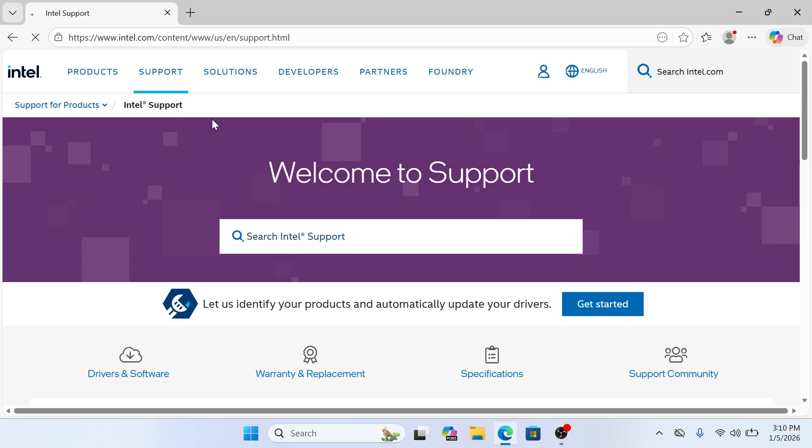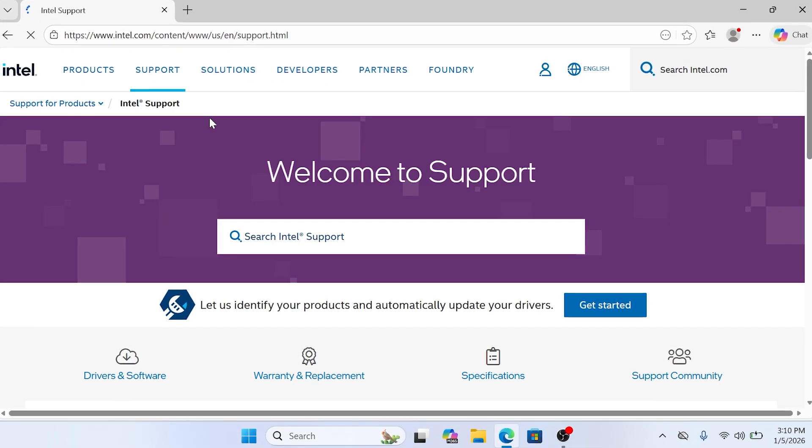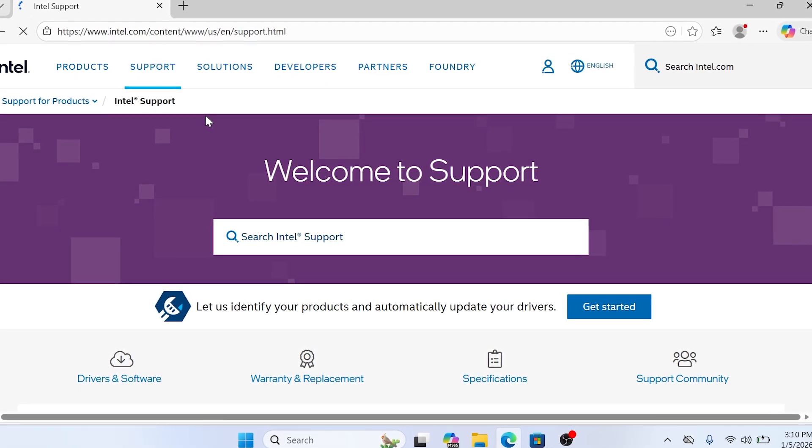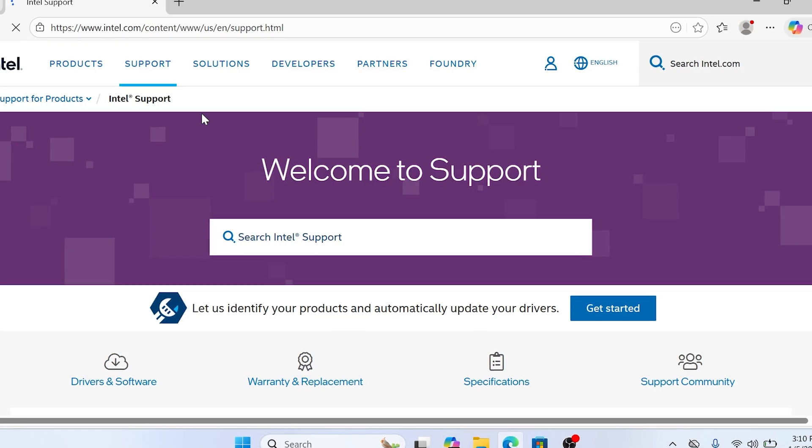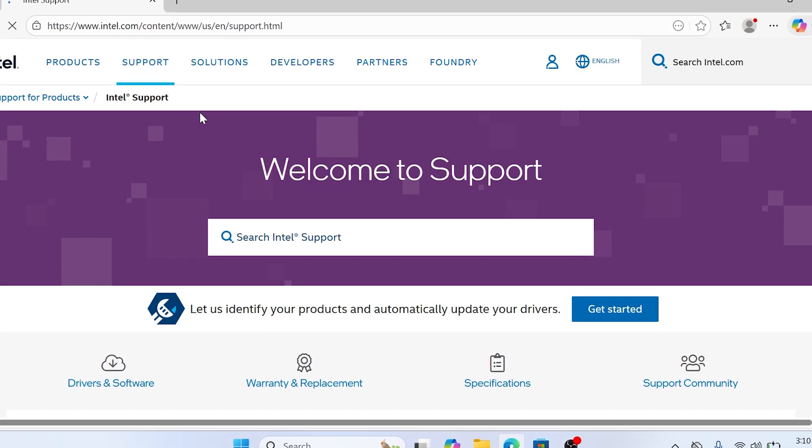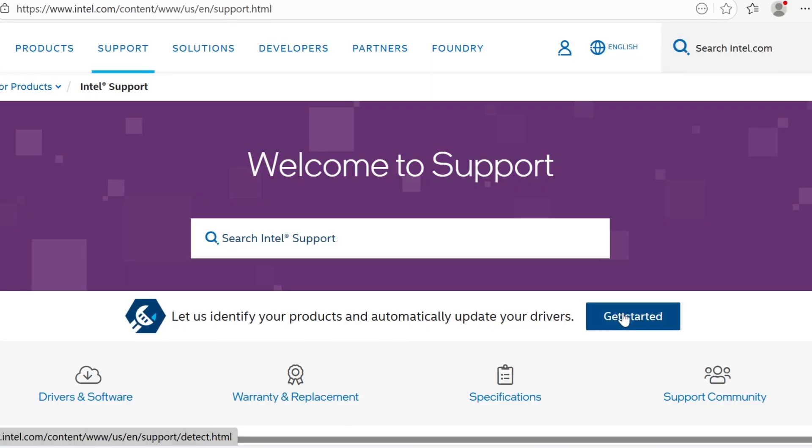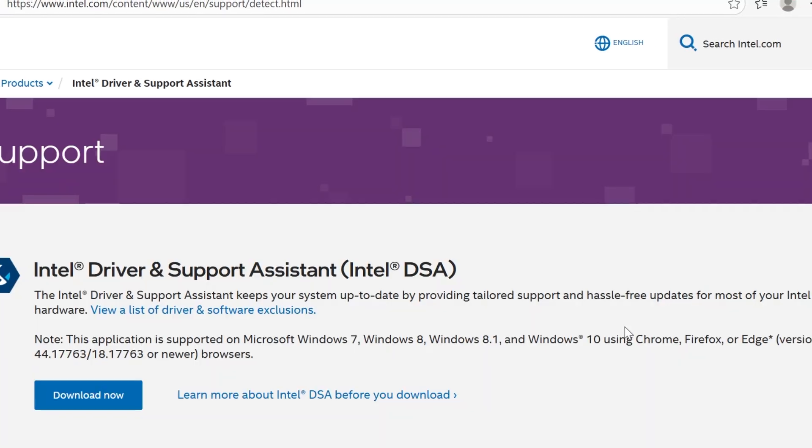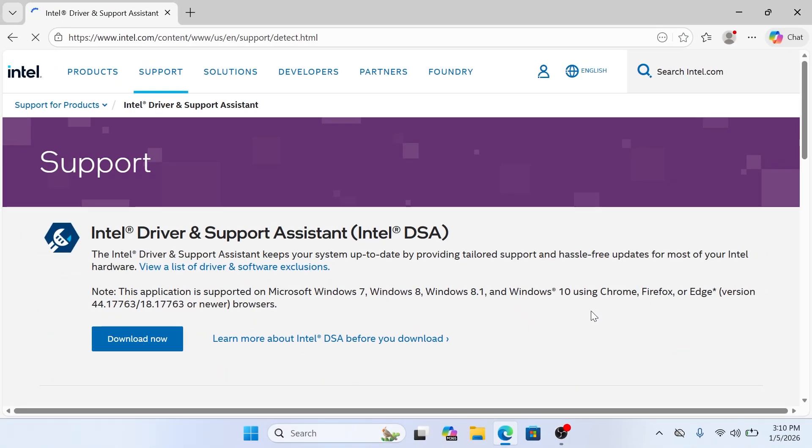First, open your web browser. I have left the direct link to the official Intel support page in the description to make this even easier for you. Once the page opens, look for the big blue button that says Get Started. Click that button to proceed.